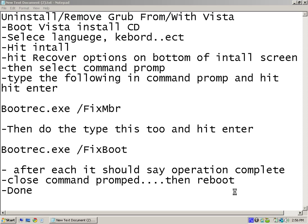You hit recovery features, something like that, and then once you're in there you go to the bottom option and you click command prompt. Then you type in the following command shown.